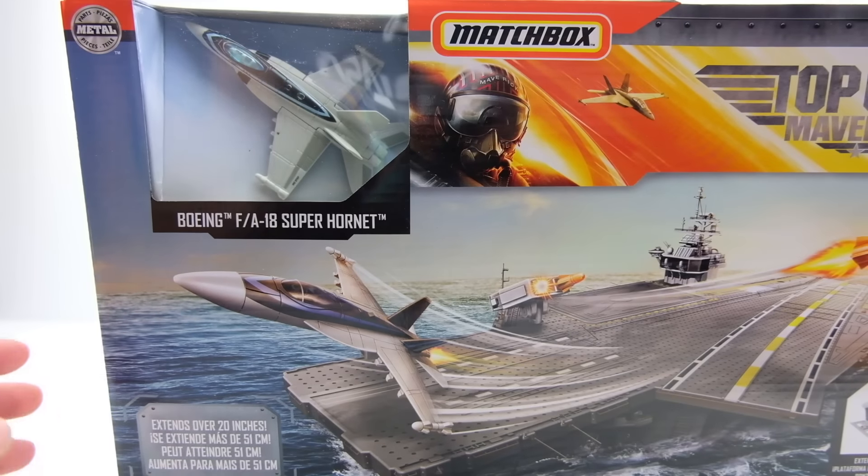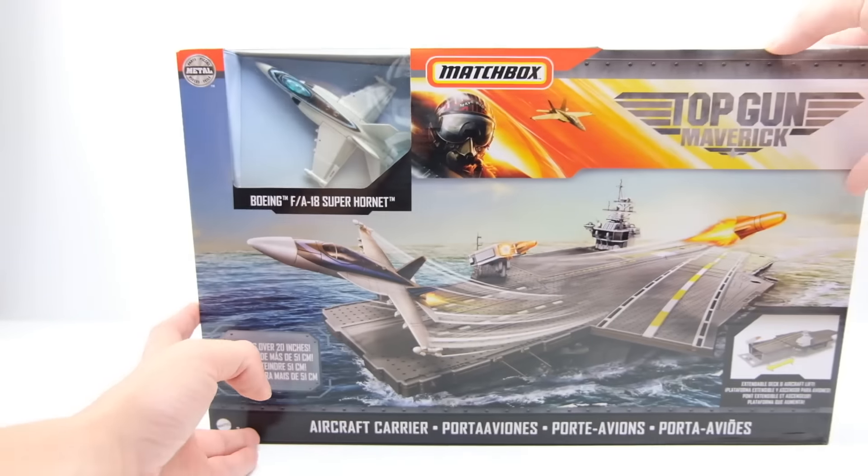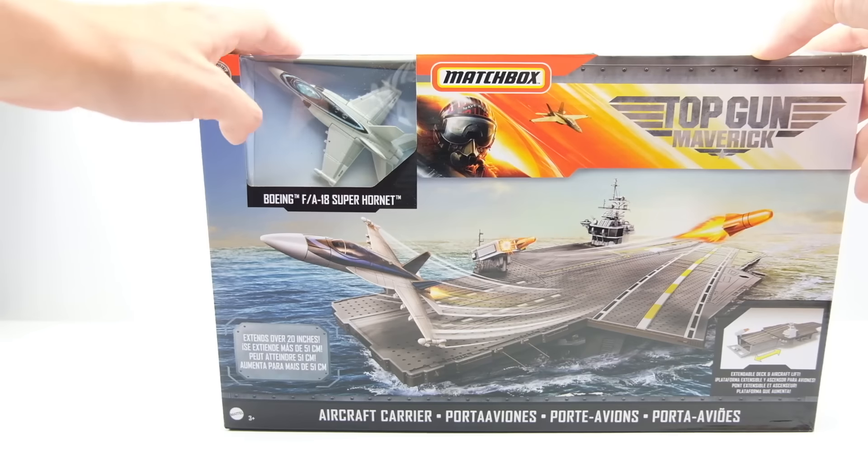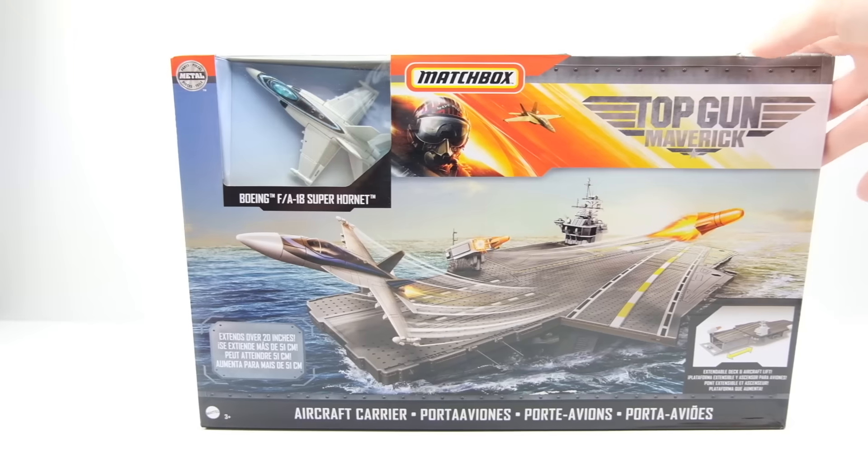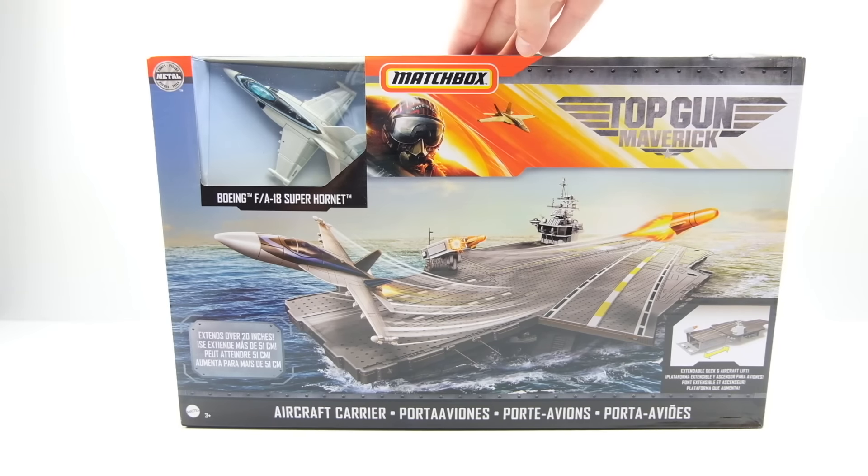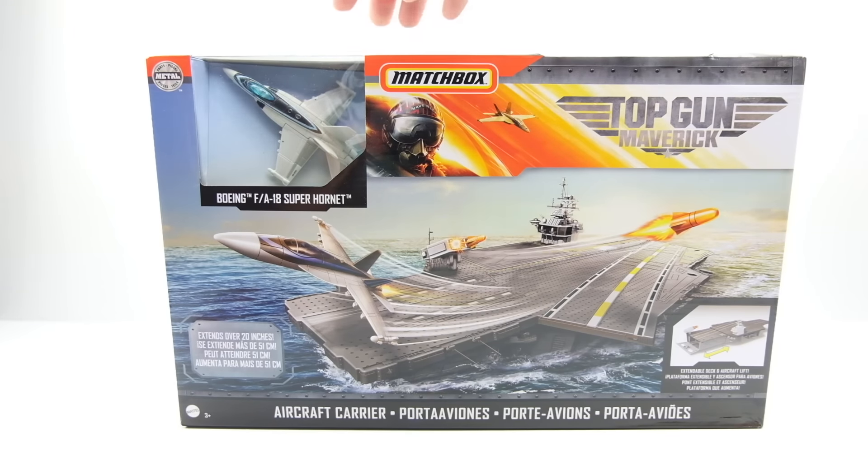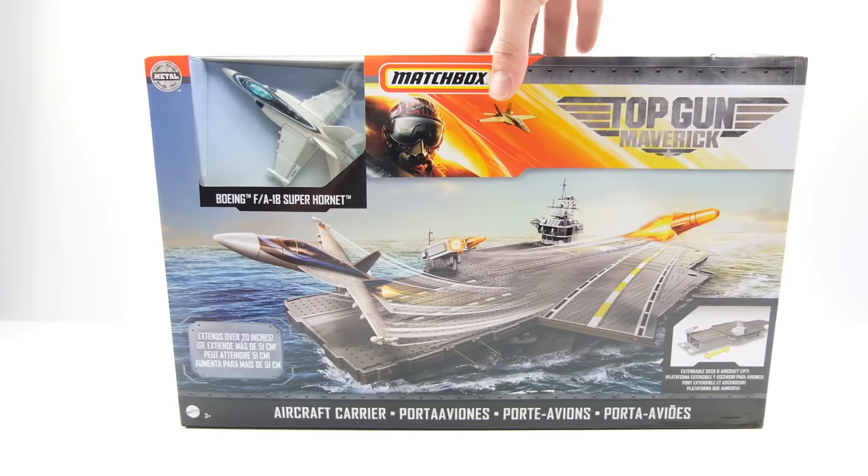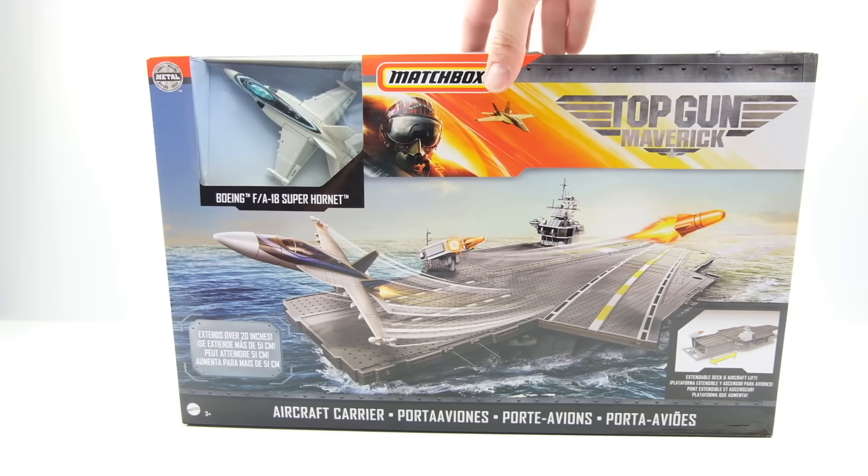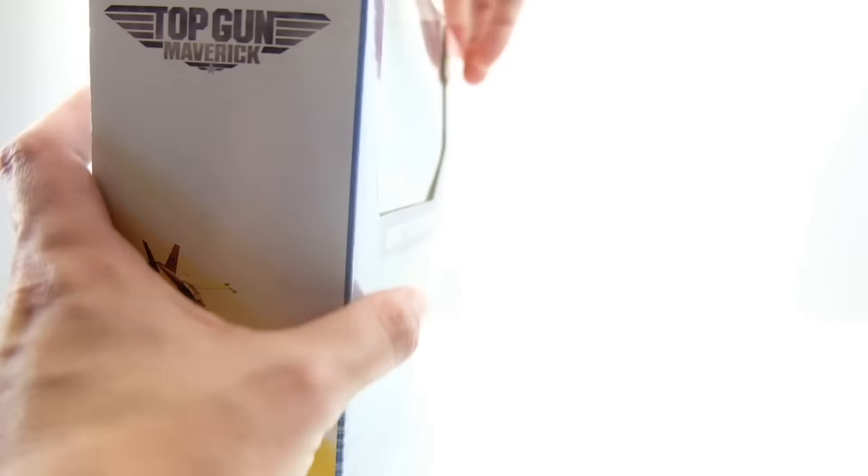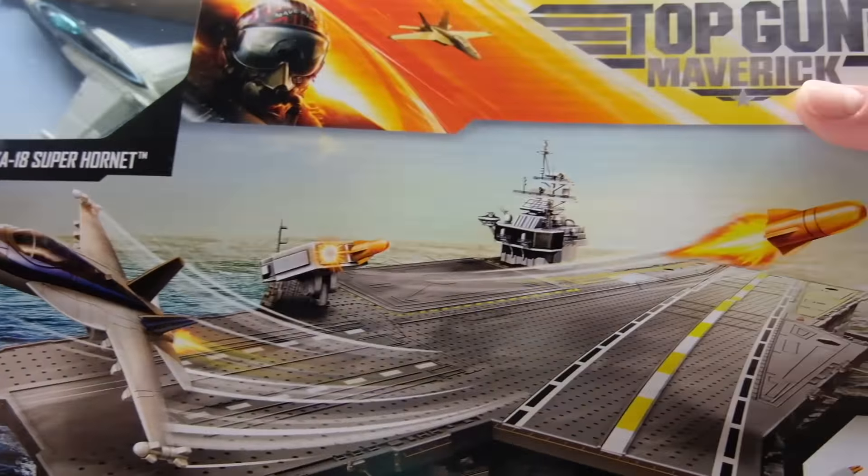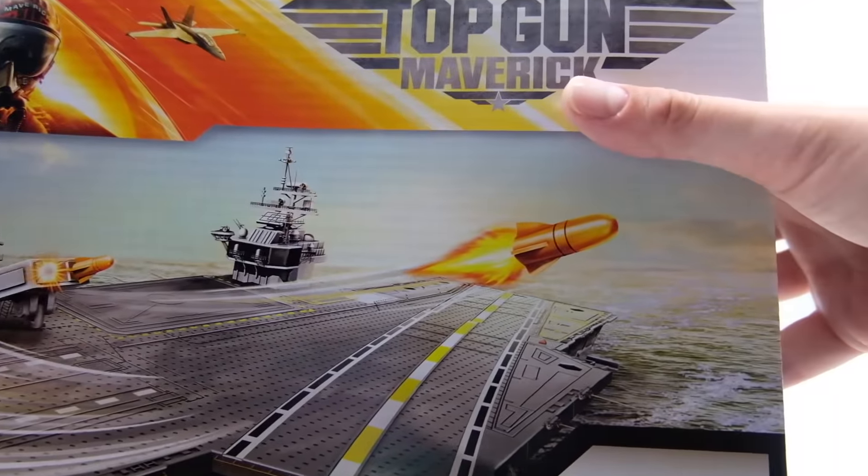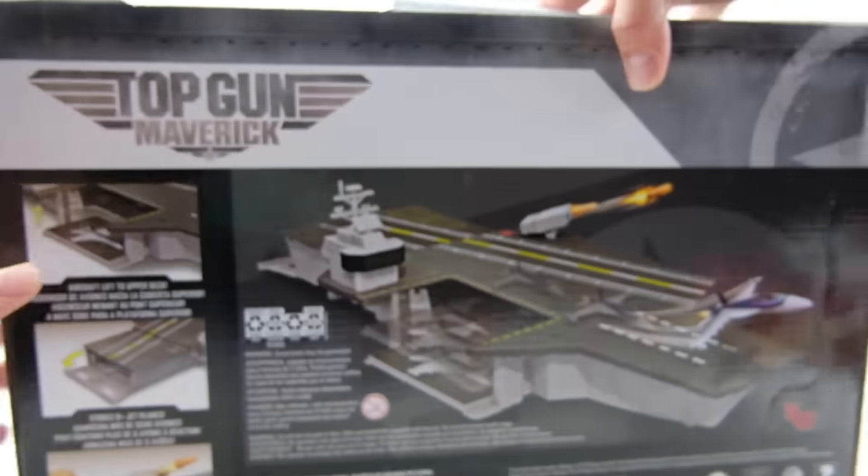The planes are a $3 value, roughly $2.99 at Walmart and this set is $19.99. So really it's around fifteen or sixteen dollars if you take out the value of the plane. Really not bad for that. Really cool art on the front too, missiles and everything.